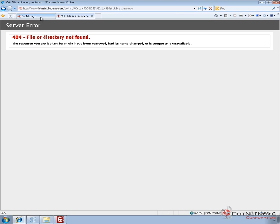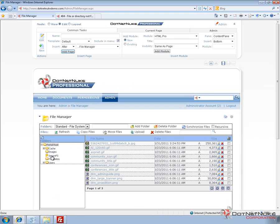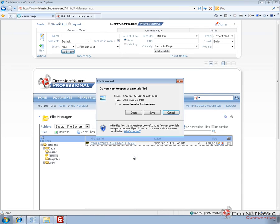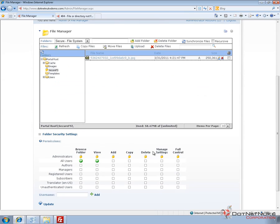What .NET Nuke is actually going to do in order to allow users to utilize that image — if we go back to the file manager and dive into that securefs folder, when we browse that folder you can see the image shows up. When we click on that, it's going to allow us to download it. .NET Nuke handles the renaming of that file and the distribution of that file. So we can actually access that file now within our HTML modules, within our rich text editor, however we would like within .NET Nuke. We can also control permissions on the folder using the permissions grid down below. We'll demonstrate that in a future video.